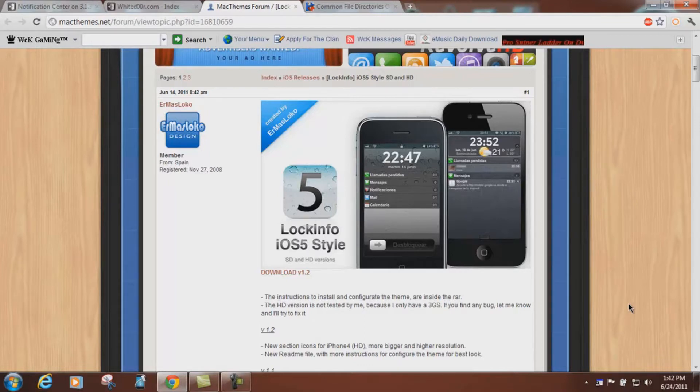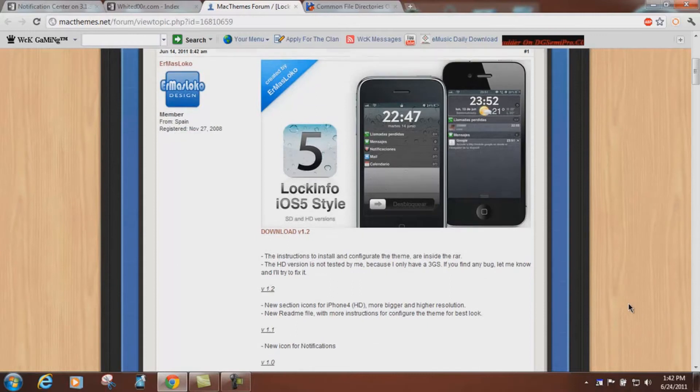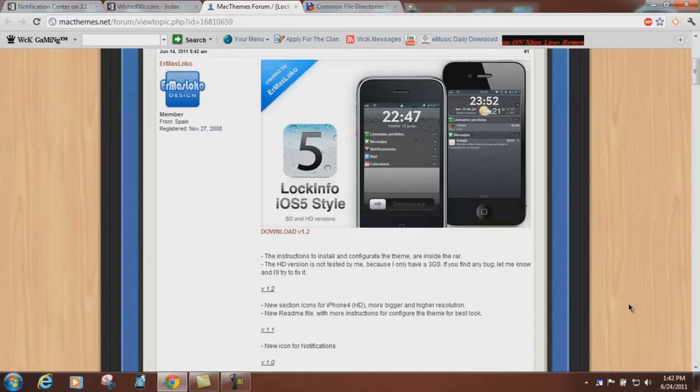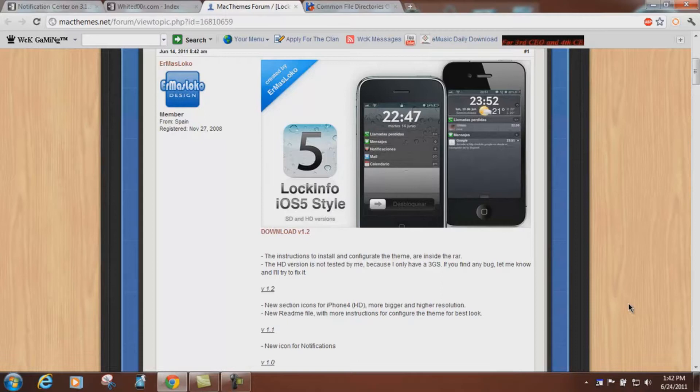Those of you who follow the White Door forum know that Darlow is no longer developing for whitedoor.com, so we don't have anyone to port Notification Center to 3.1.3.